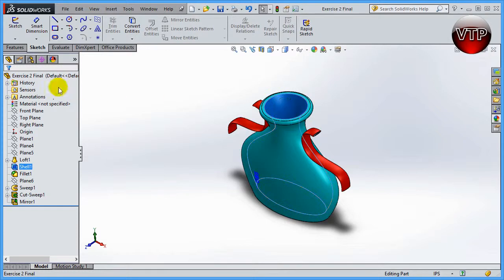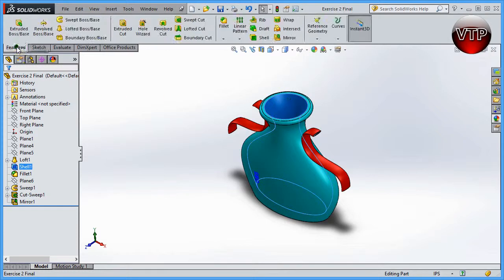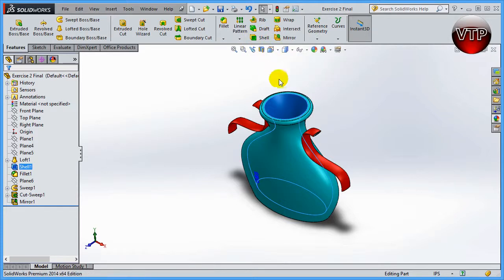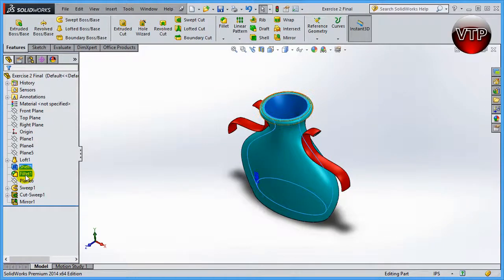Next up we're going to do a shell, which is shelling the inside of the vase. Shell is under Features, and it looks like a box that's empty on the inside — that's exactly what it does. It shells the inside of an object, and we'll learn how to use the shell feature.